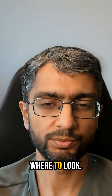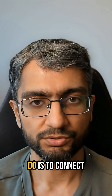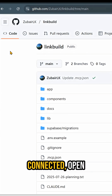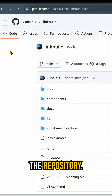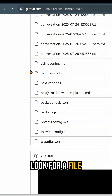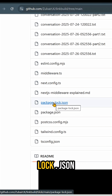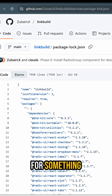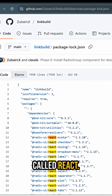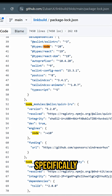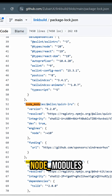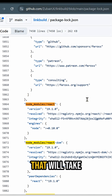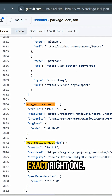The fix is quite simple and I'll show you where to look. The first thing to do is connect your app to GitHub. Once your app's connected, open the repository. Look for a file called package-lock.json and open it. Once you've opened it, you're searching for something called React — specifically node_modules/react. That will take you to the exact right one.